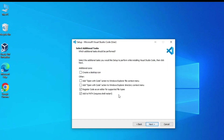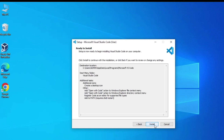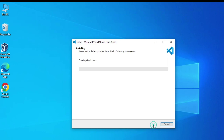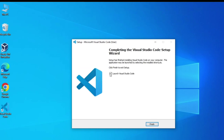If you want a shortcut button on the desktop you can select that checkbox. If you want the VS Code option to appear on right-click, you can select that option as well. Now I am going to click next and finally click on install. The installation of VS Code is done and I am going to launch Visual Studio Code by clicking the finish button.